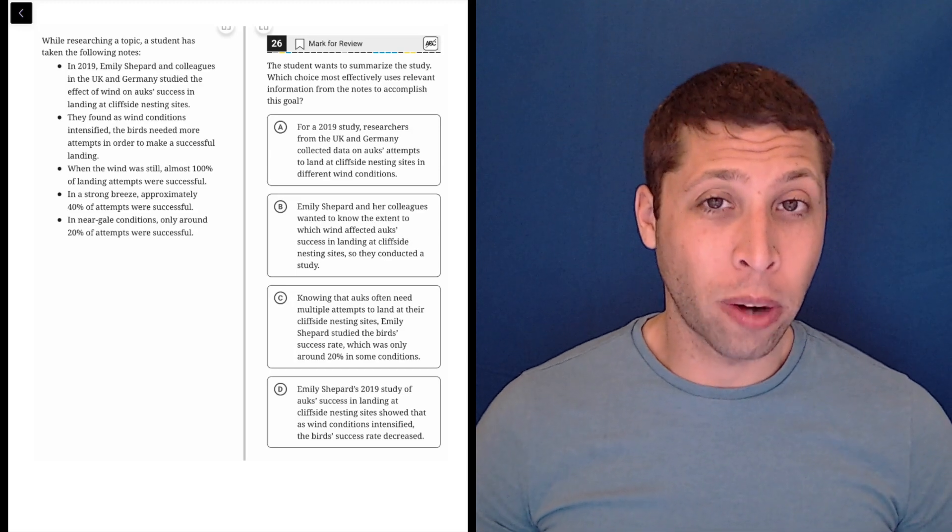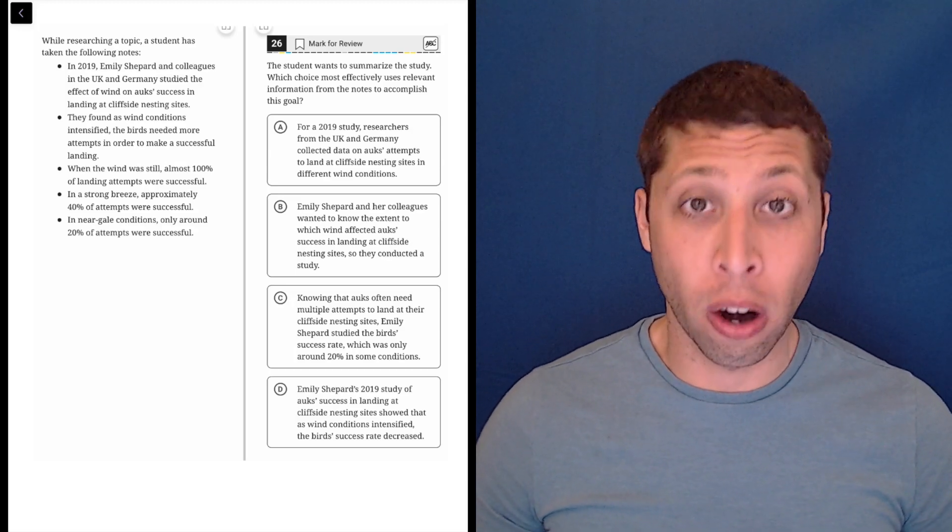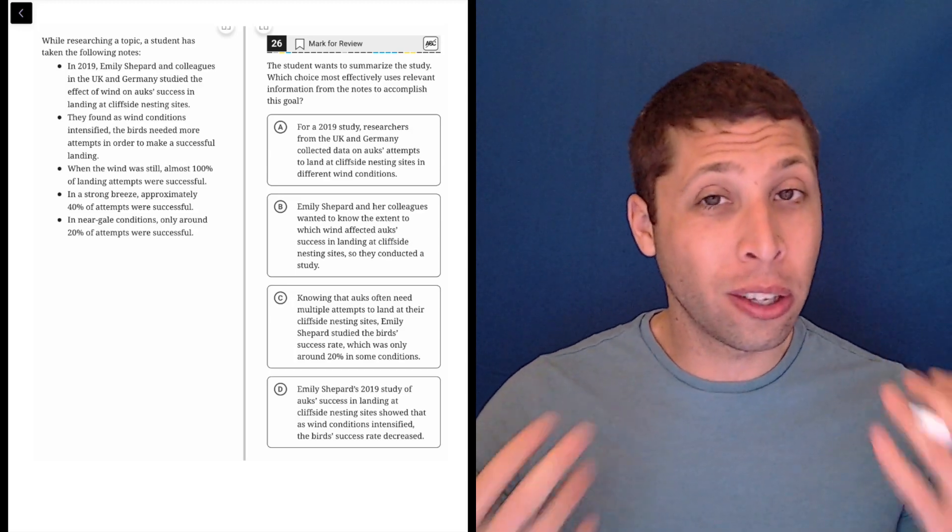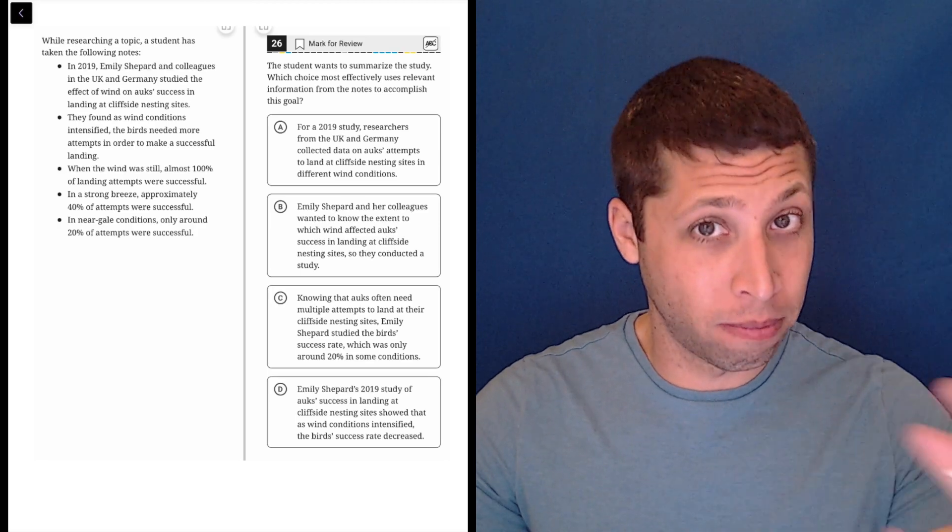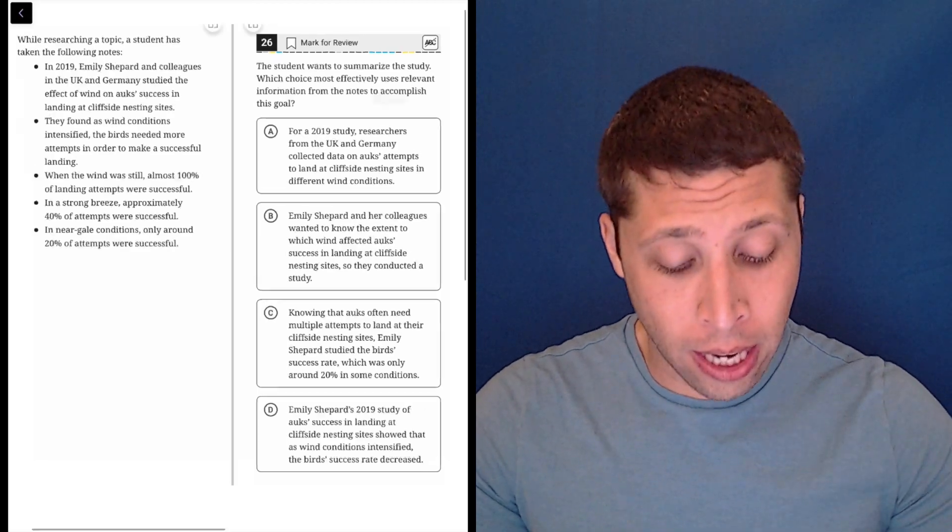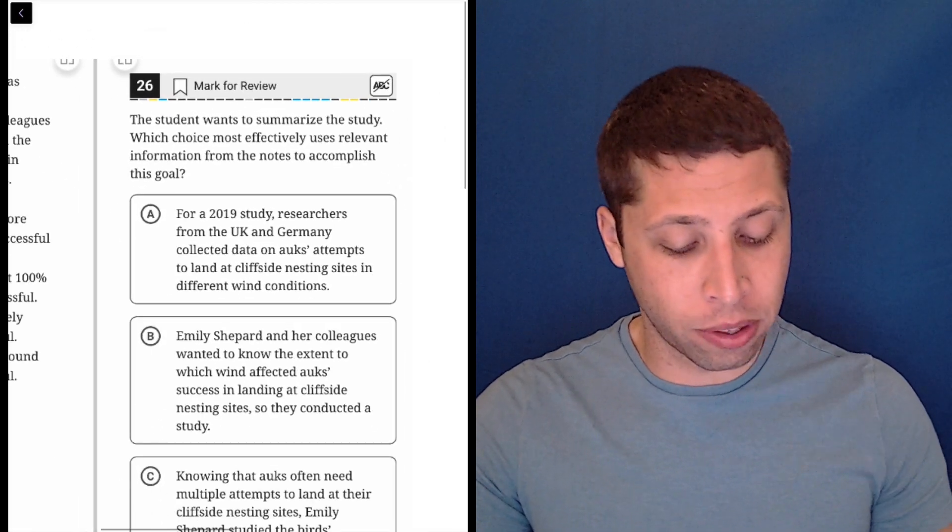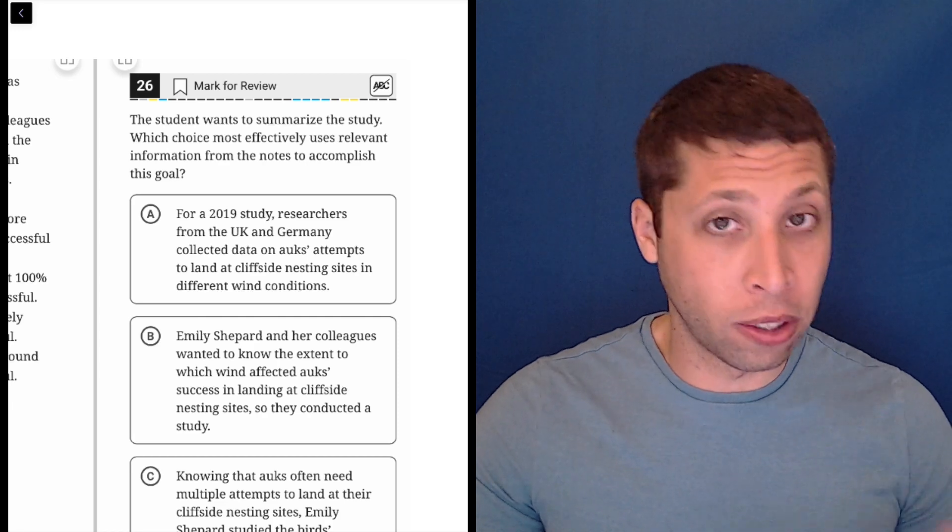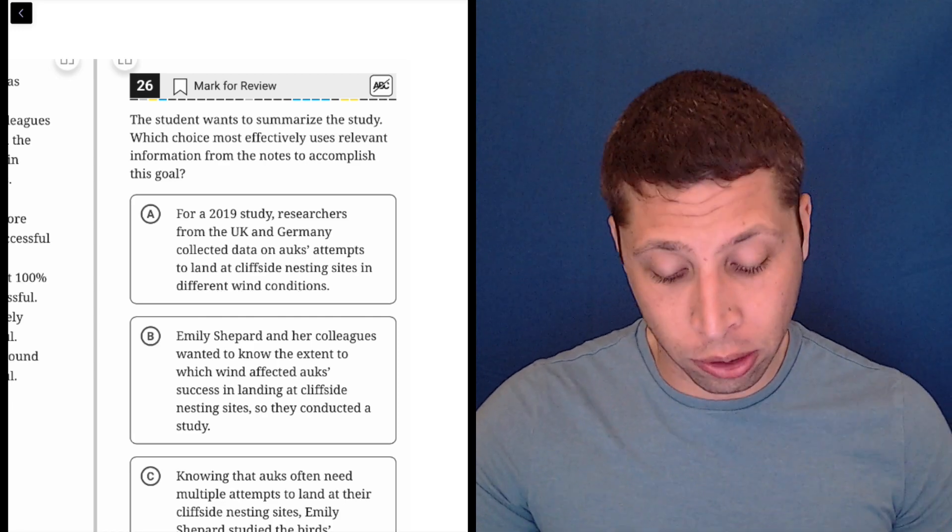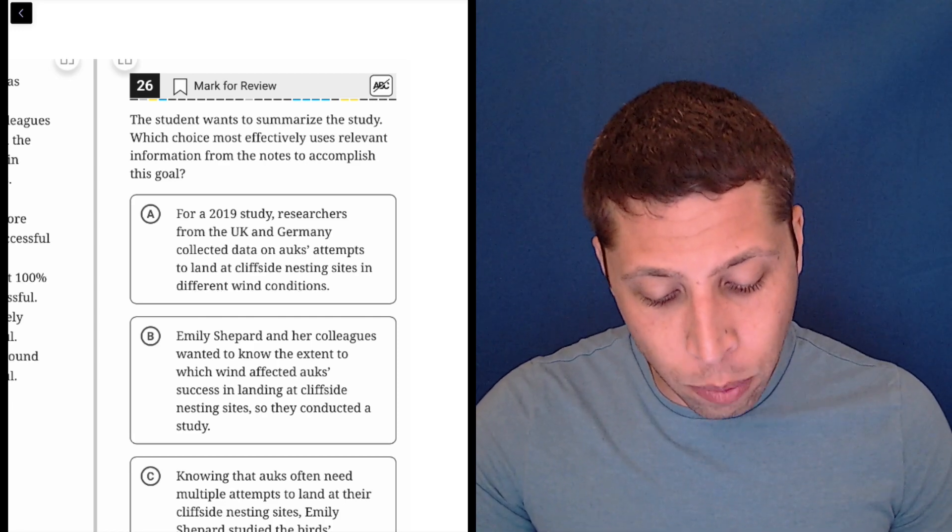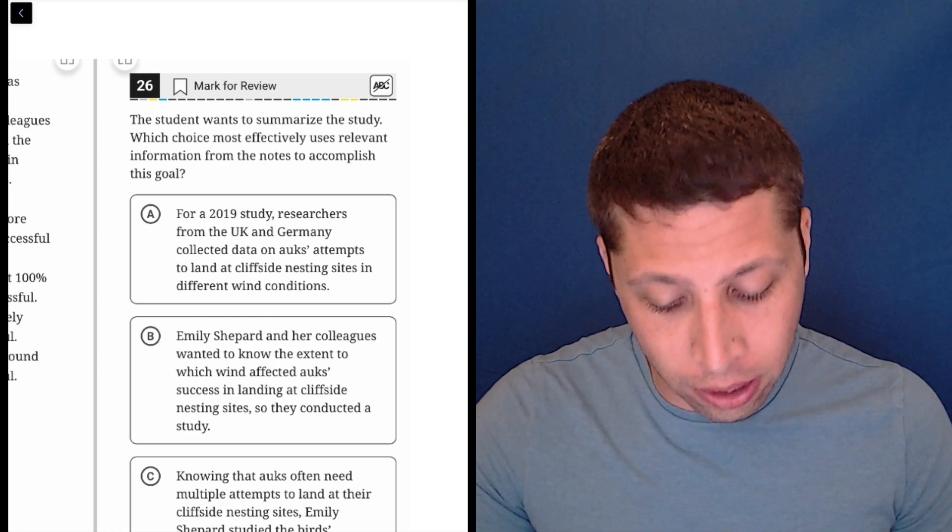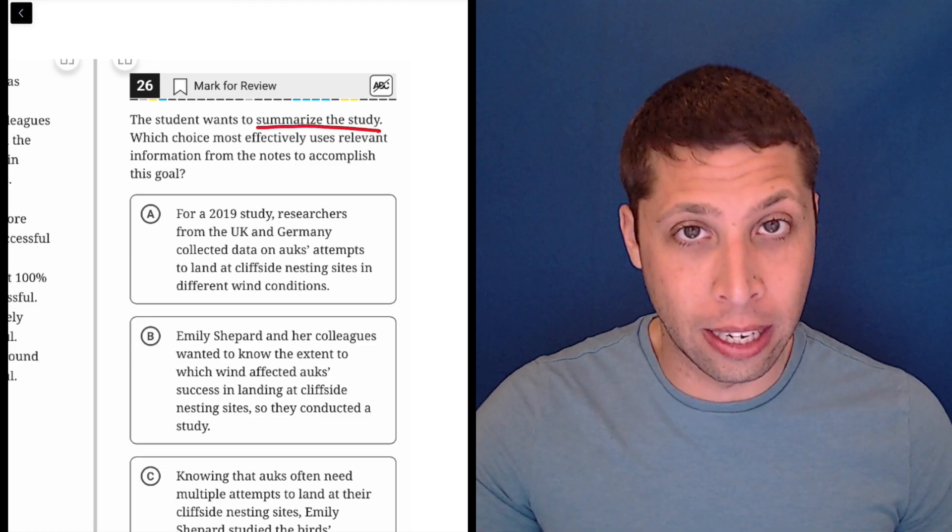This is a rare case where I think an outline question is hard because the goal is not really well articulated. I think the SAT messed up here. I don't think this was a fair question. So let's look at the goal. The student wants to summarize the study.